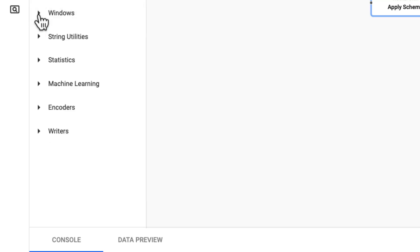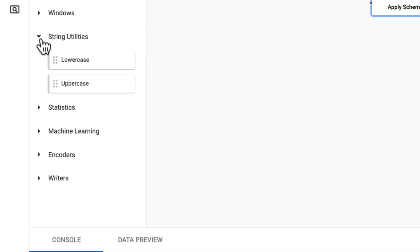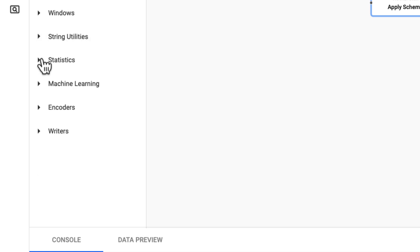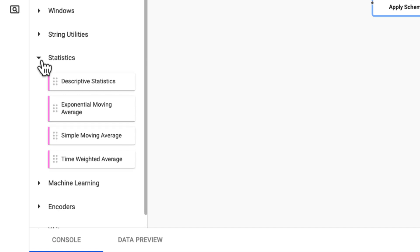Next, we have string utilities, which are just a quick option when you want to transform between uppercase or lowercase strings in your data set. We also have statistics here which allow for quick computation of summary statistics and different types of averages like simple or exponential moving averages or a time weighted average.